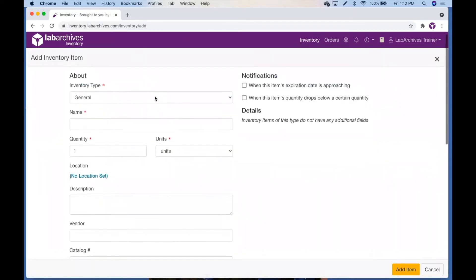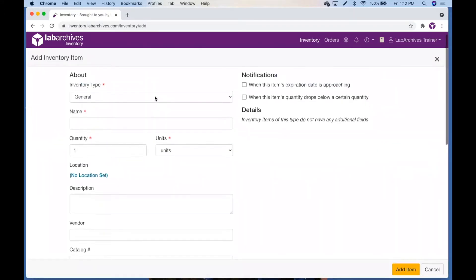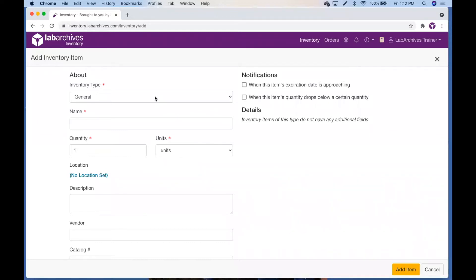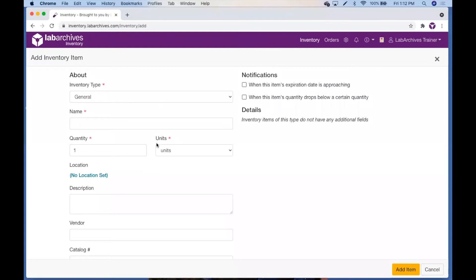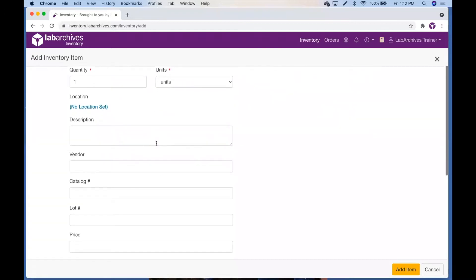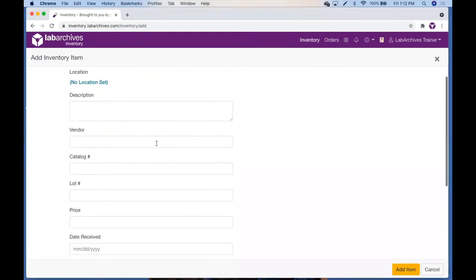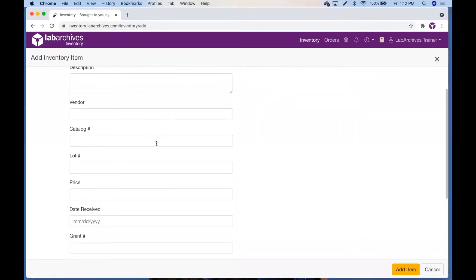We recommend specifying an inventory type first. The inventory type selected will determine which fields are available to fill out. Notice by default the general type will only show standard fields such as name, quantity, catalog number, lot number, and expiration.